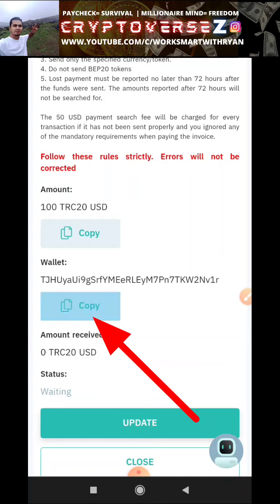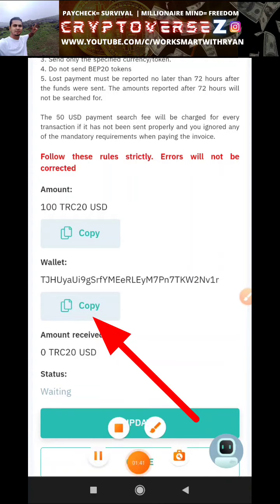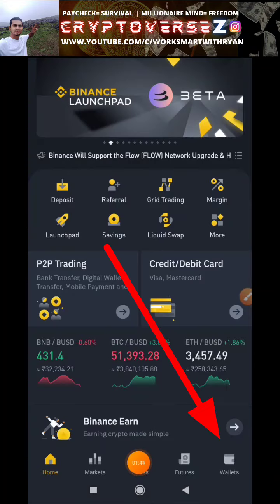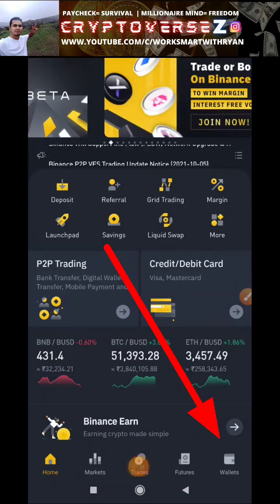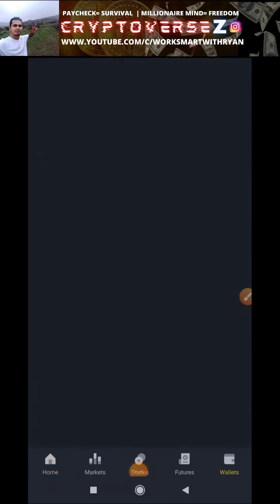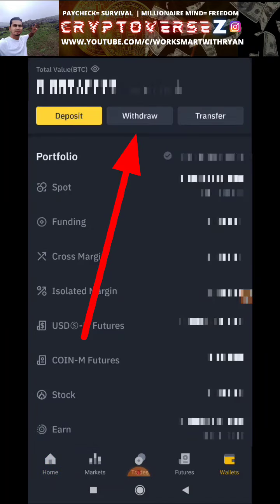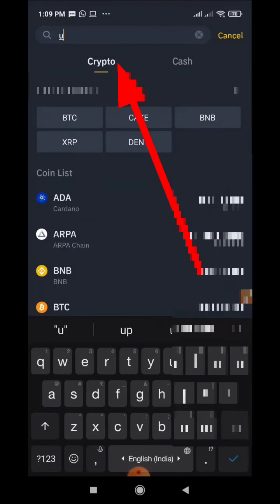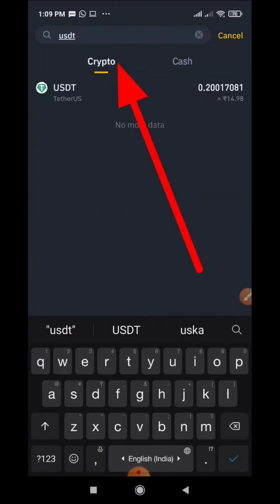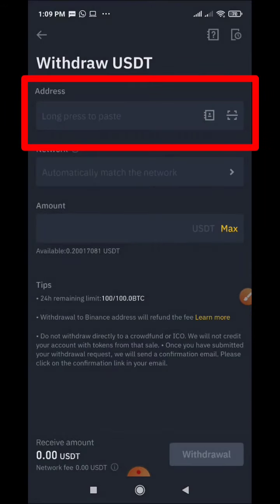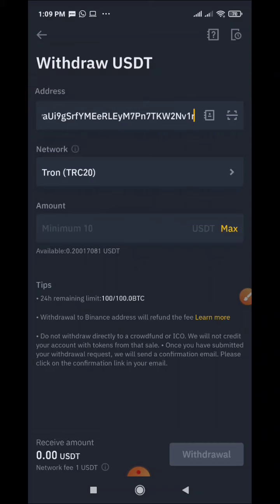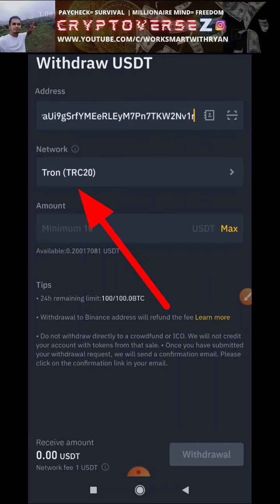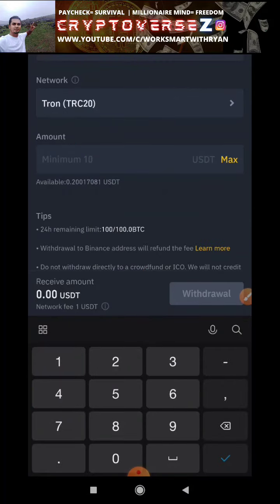In my Binance exchange I will click on wallets at the bottom, then click on withdraw, and select USDT. In the address section I'll paste the AI Marketing deposit address, and by default TRC-20 is selected.